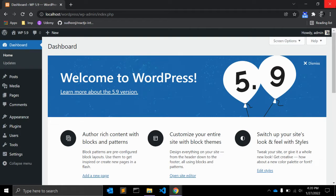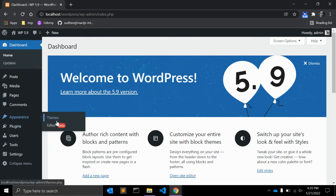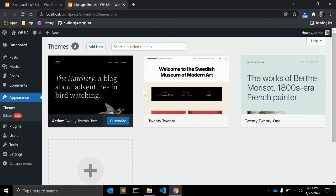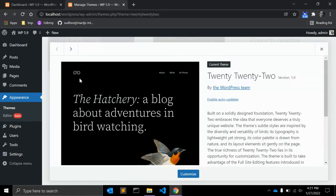The first thing WordPress 5.9 comes with is a new theme called Twenty Twenty-Two. Since WordPress 5.9 will be the first major release of 2022, it ships with a brand new default theme called 2022. This theme takes all the cool features available in the new site editor and is designed to be the most flexible default WordPress theme ever. It features a bold design using the Source Serif Pro font for headings.